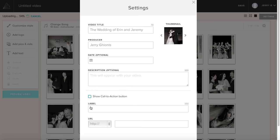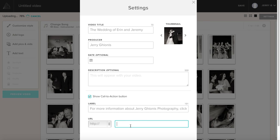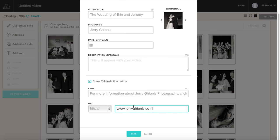You can have a call to action button. If you're pointing people to this particular slideshow, you can say something like, click for more information about Jerry Gionis photography. Click here, and then you can put your website. If this is a slideshow that you put on Facebook, and you want to point them towards your online gallery, you can simply put a link to there. For more, to see more images and to purchase prints, please visit here or click here. It's really up to you.